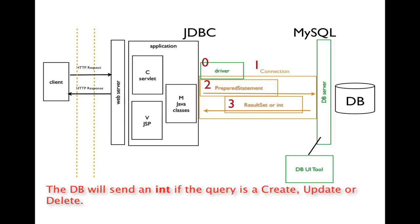If it is a create, update, or delete query that's sent to the database using the prepared statement, then we'll receive an int. The int represents the number of records that are affected by our update to the database.